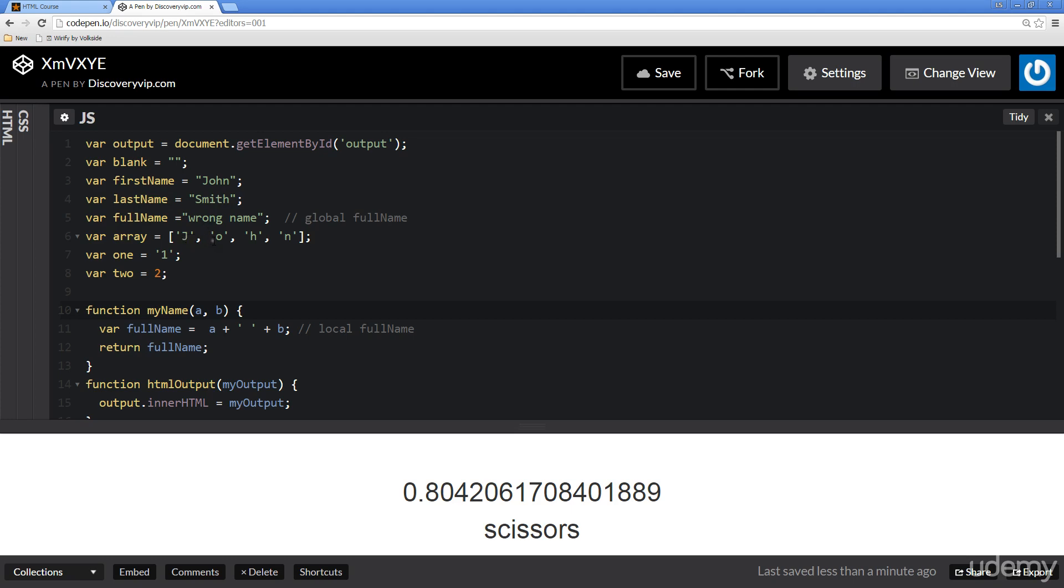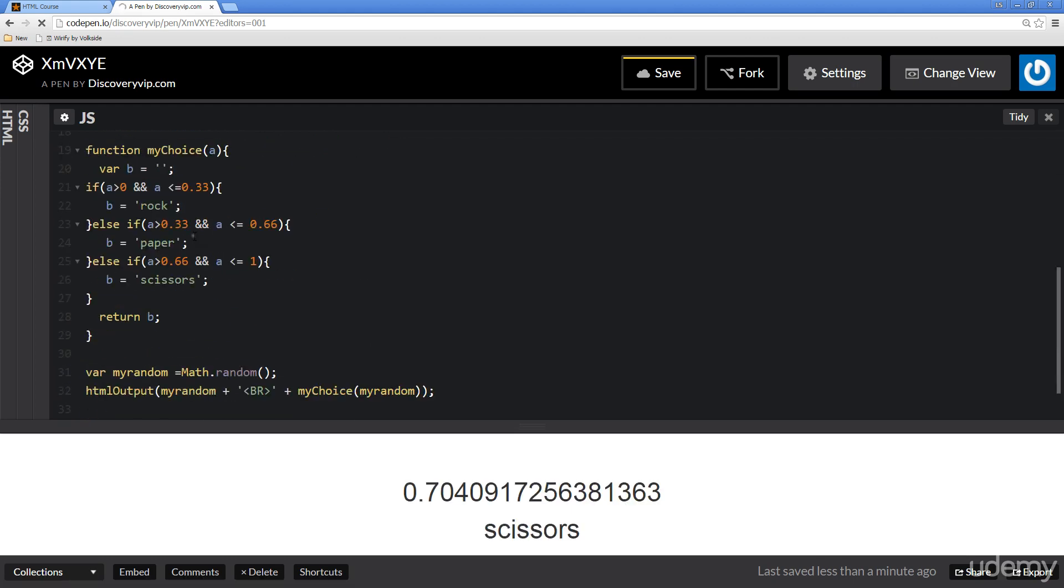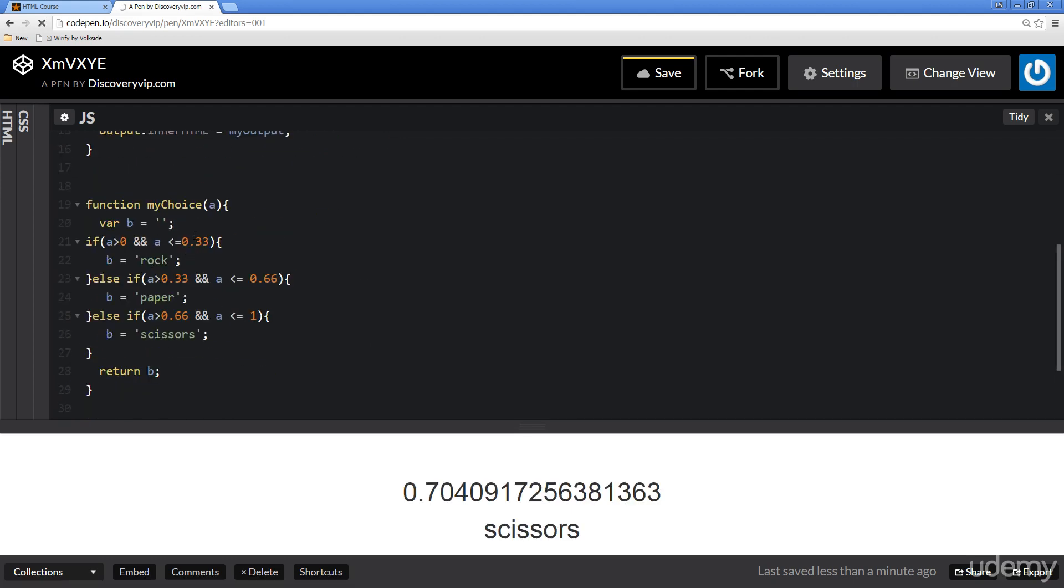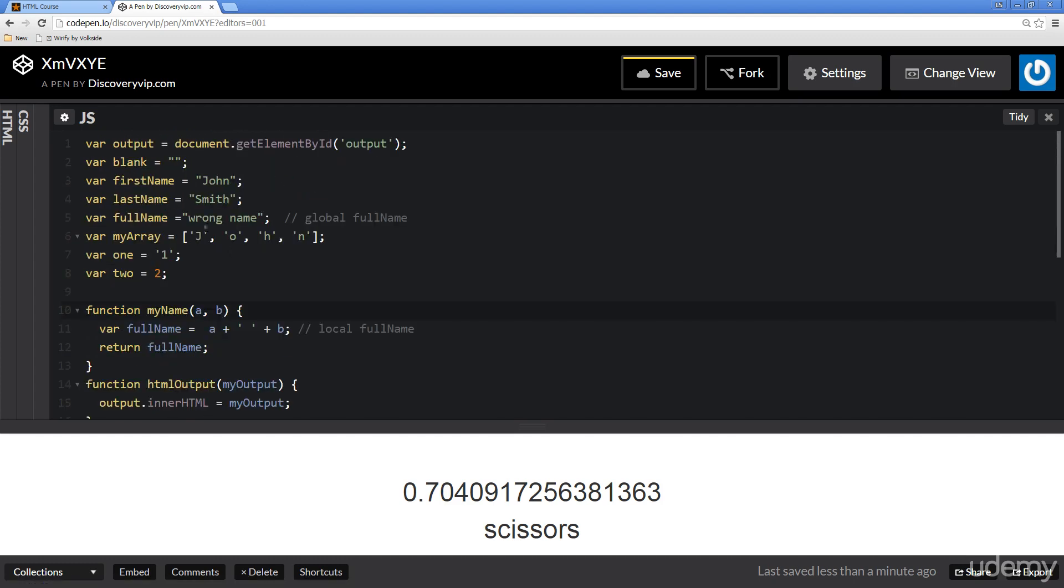So in arrays again you can use different types of values in here. For this array I'm just going to rename this to myarray so that I'm not calling it just array, and then we're going to call through to these different values that are here.